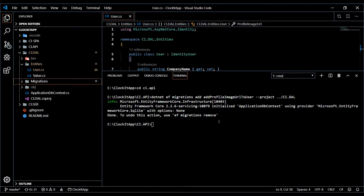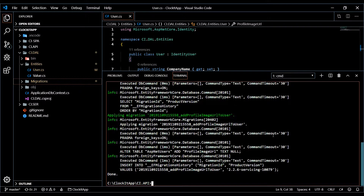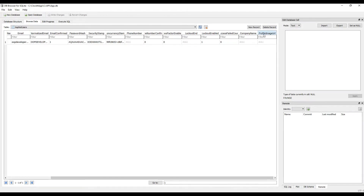Now that we created our migration it should be in the folder, and there it is. Let's update our database with 'dotnet ef database update'. Our new column should be in the database now — if we open up the database, refresh it, and scroll over, there is our brand new 'profileImageUrl' column in the user table.